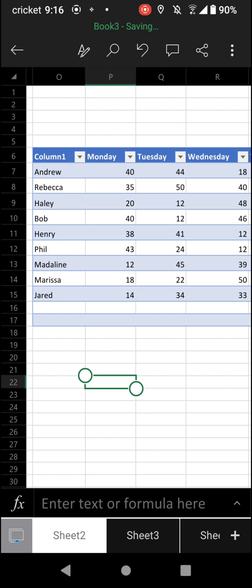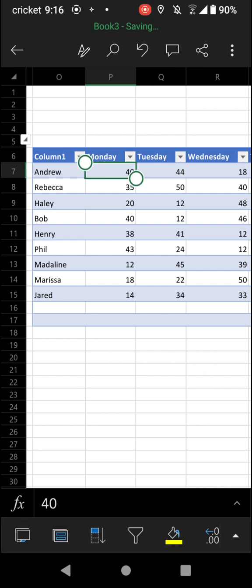So to do this first, we want to tap into the cell we want to freeze panes around. So just say we want to freeze panes right on Monday, so we can always have the names on the left showing and then the weeks on the top.